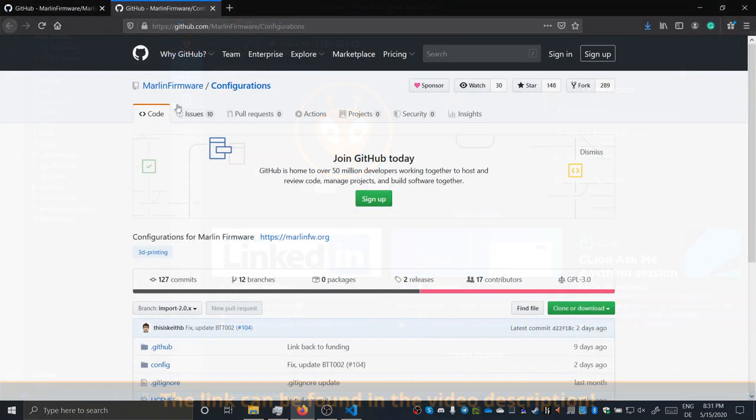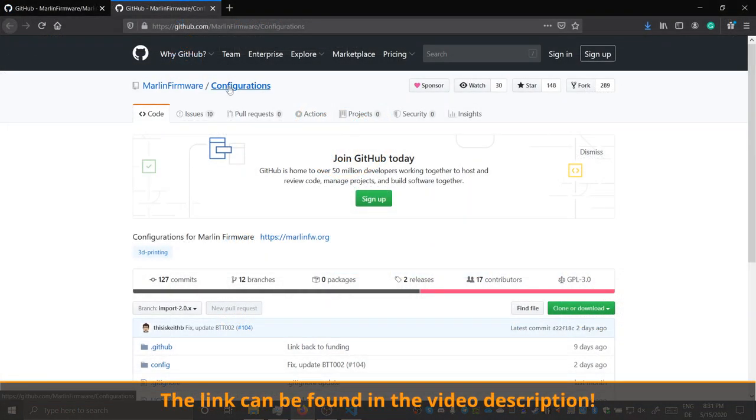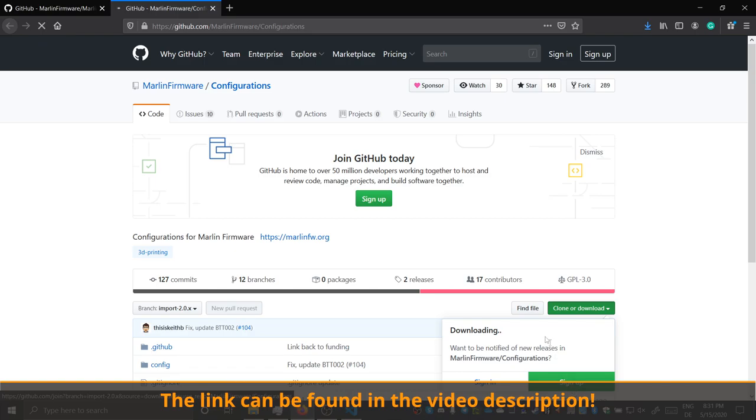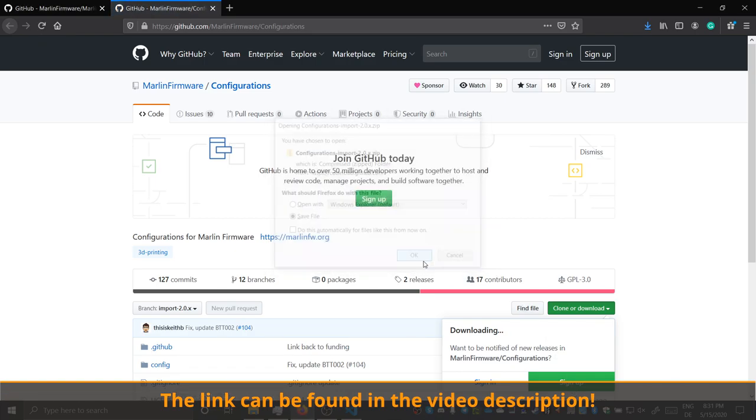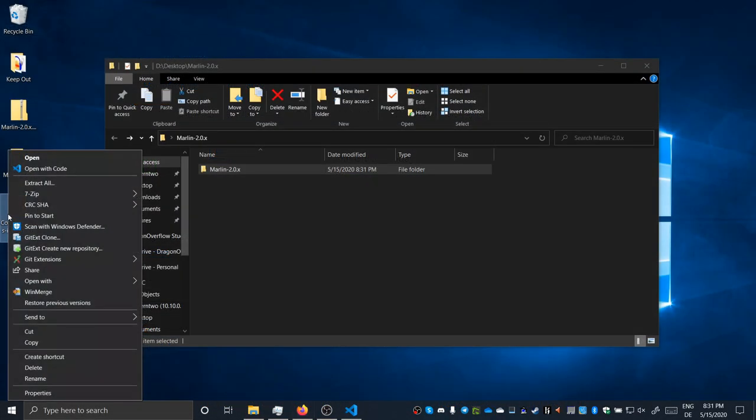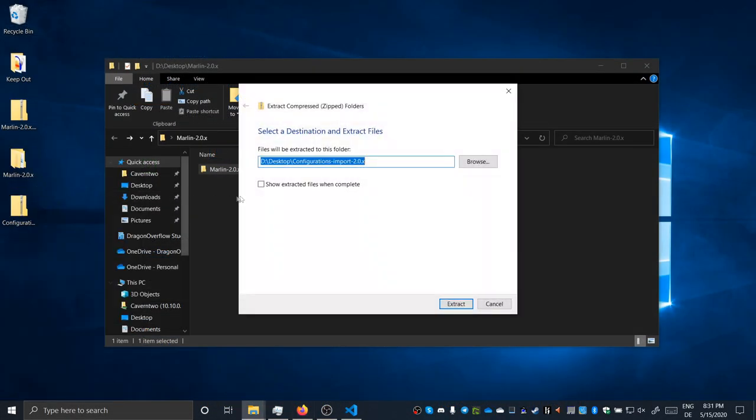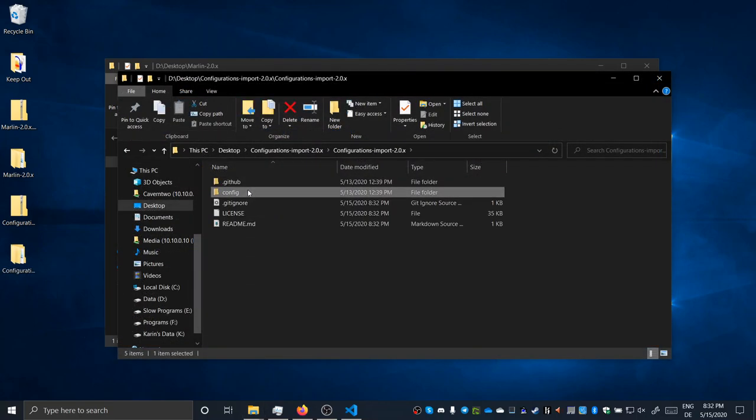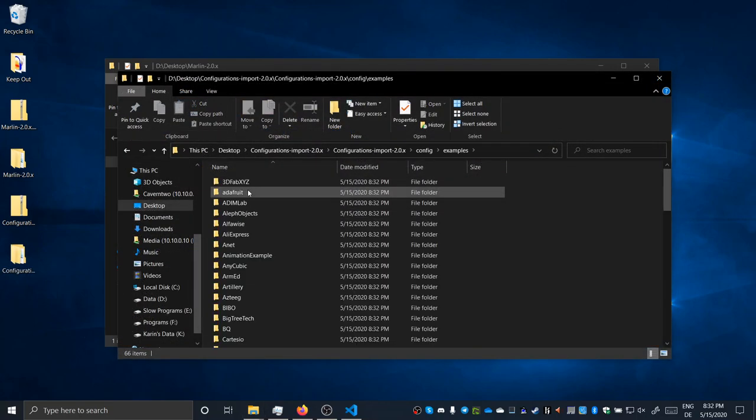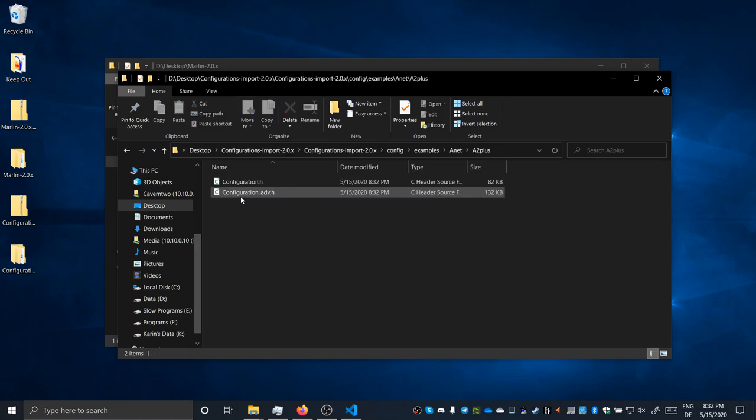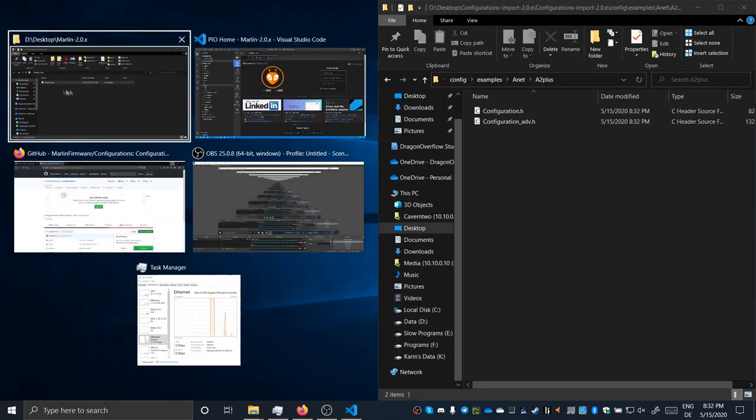To make life easy for us, we want to start off with an example configuration. There are now a ton of them provided in an extra repo. I have an Anet A2+, so I can take the appropriate example configuration files and replace the original ones with those.